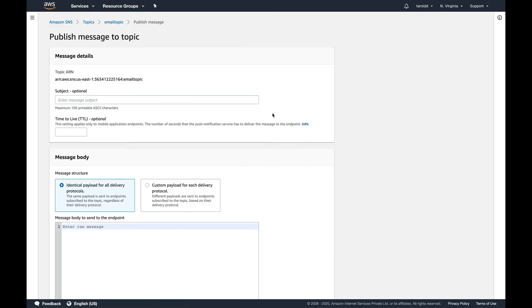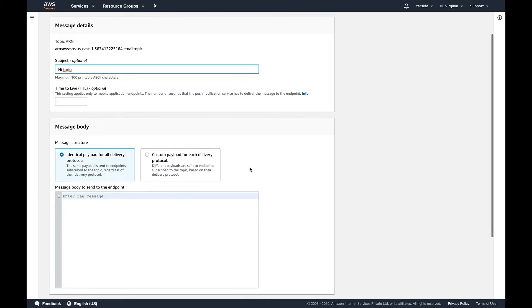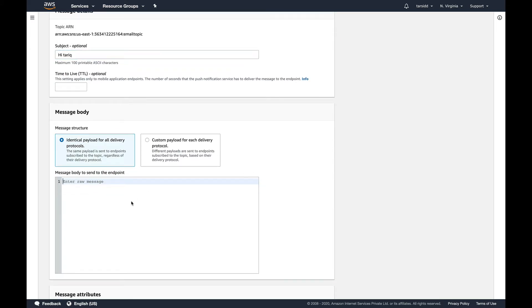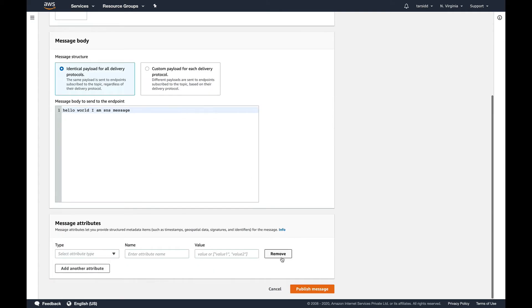What I'm going to do is I'm going to publish some messages. Let's say hi Tariq. Detail I don't want to define any detail. And hello world, I am SNS message. Some random text and I'm going to publish it.